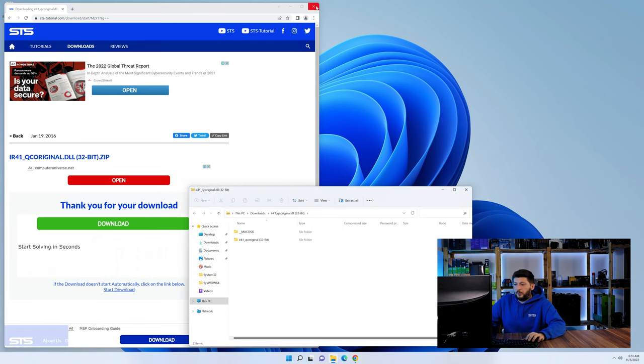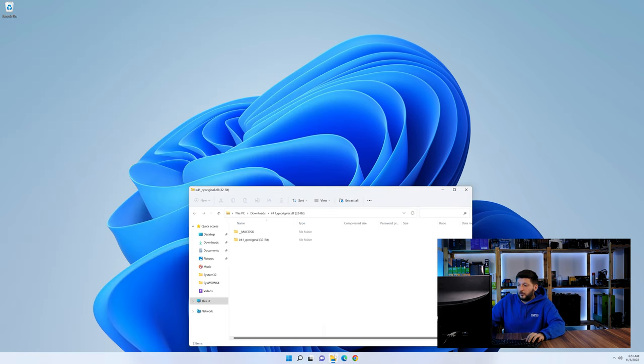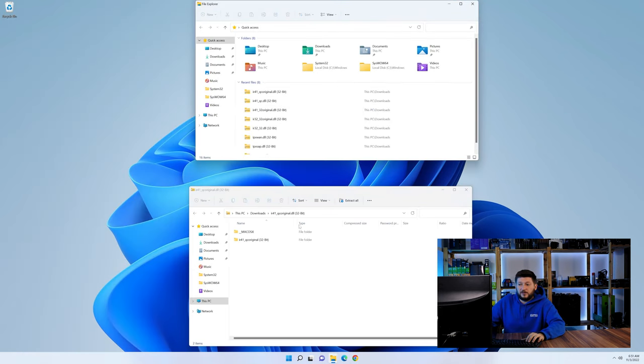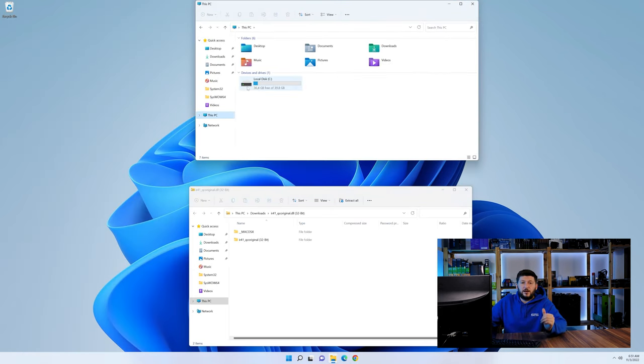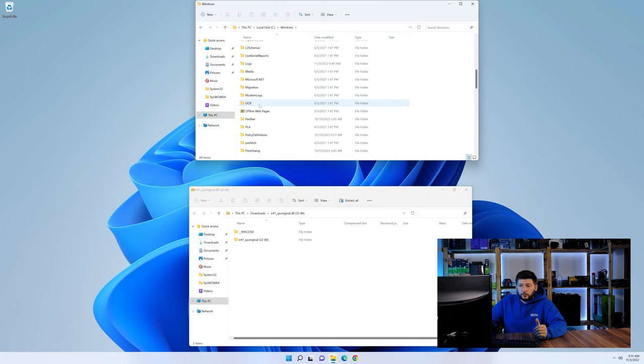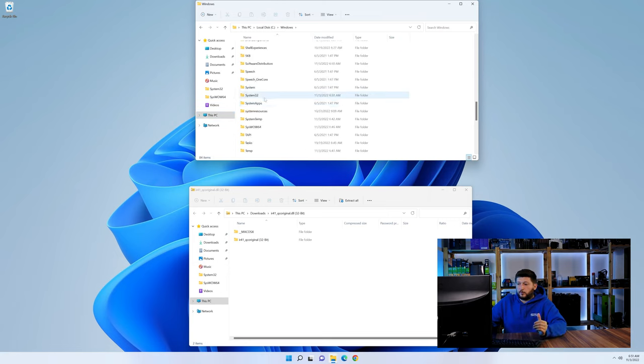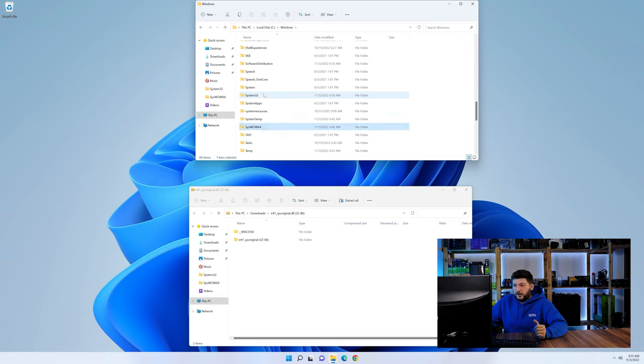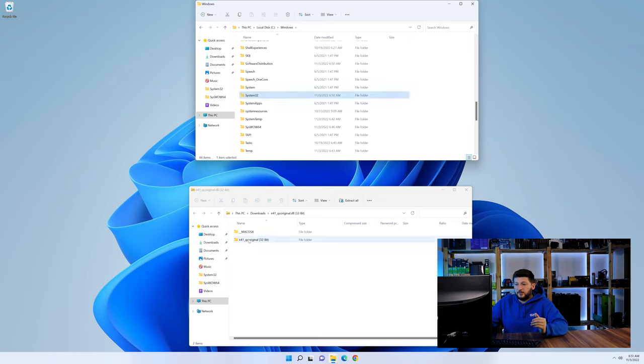Now we need to open up our Explorer and head over to our main PC, then into the C drive and then into the Windows folder. Now here, scroll all the way down until we can see a folder called system32 and one called syswow64.